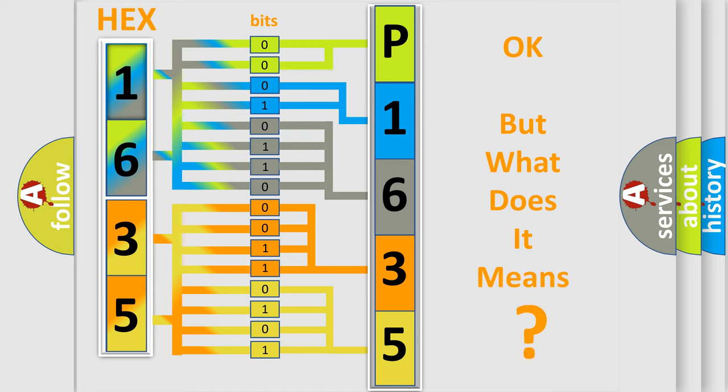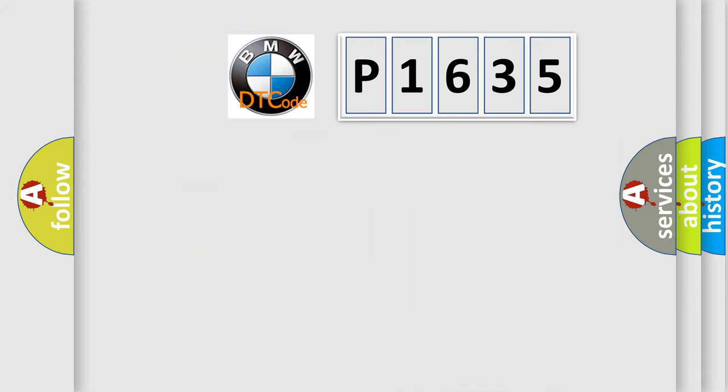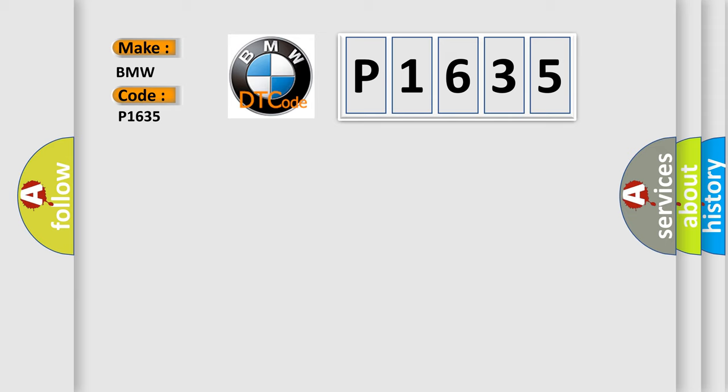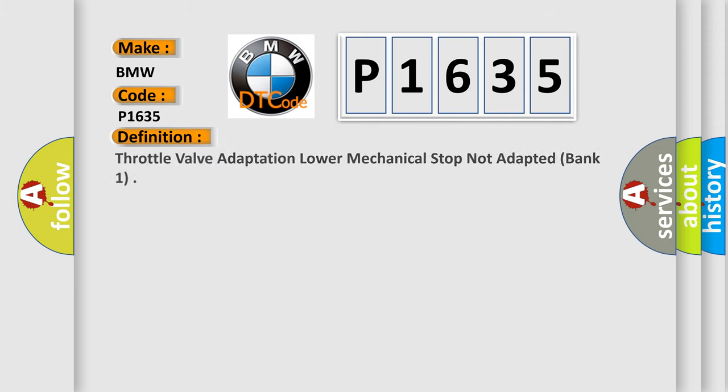The number itself does not make sense to us if we cannot assign information about what it actually expresses. So, what does the diagnostic trouble code P1635 interpret specifically for BMW car manufacturers?